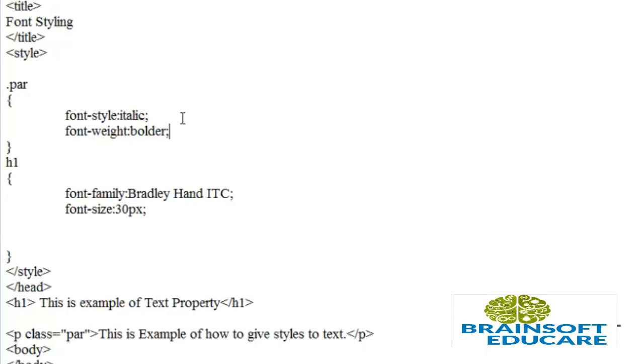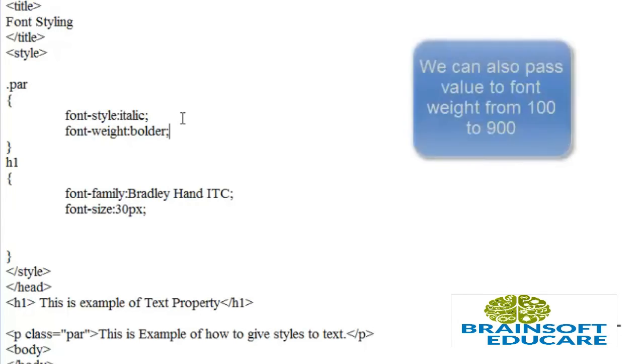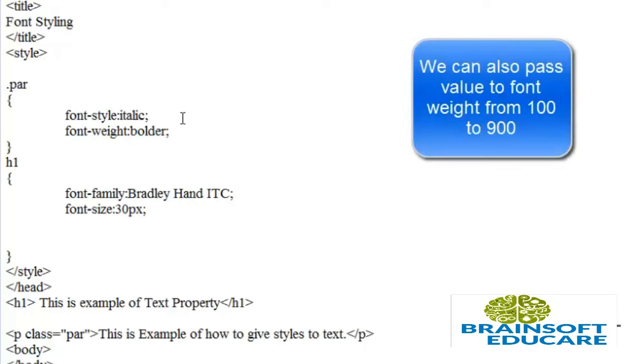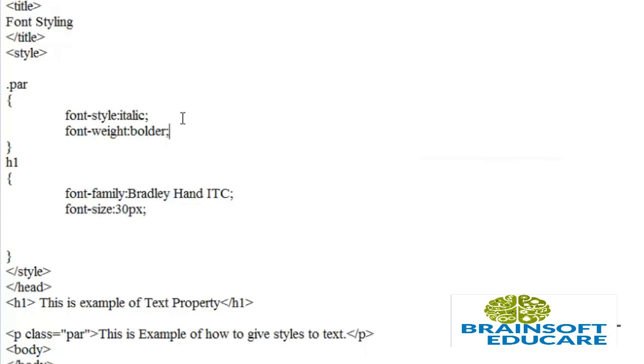For font-weight, we can pass values from 100 to 900, or use bold, bolder, or lighter. Let's see the effect of these font styles in our h1 tag and paragraph tag.